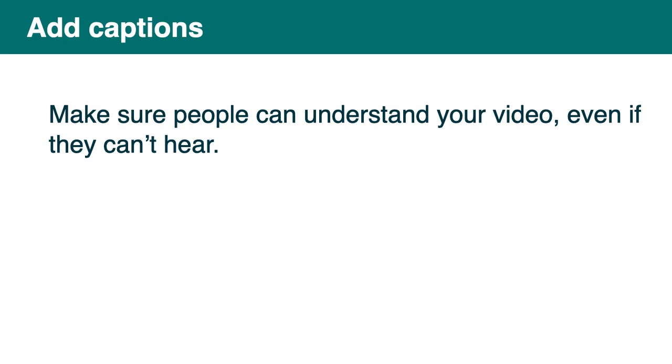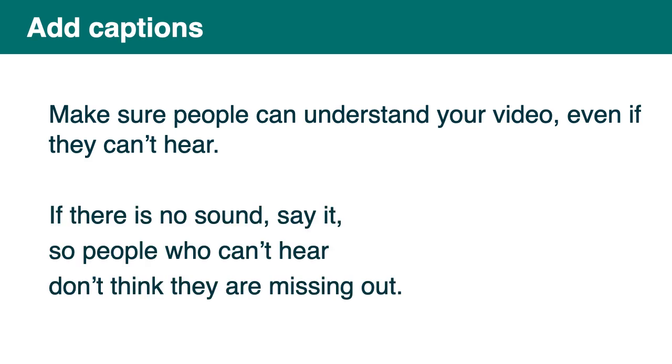Captions. So that's for videos. Make sure people can understand your video even if they can't hear by adding captions. And if there's no sound, say it because people who can't hear don't think they're missing out in that case. Autogenerated captions. So it's better than nothing, but it's really, really not ideal. Quite often there's lots of mistakes in it. It's getting better, but still not right. If you can, provide a transcript for your videos and podcasts. This will be handy for many people, but it's also the way to allow deafblind people to access your content.